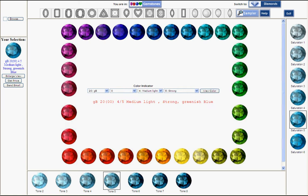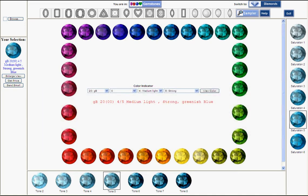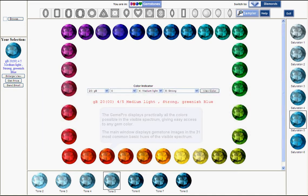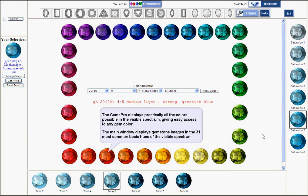First is to compare your stone to the screen images. In front of you, you see 31 major hues. They represent the most important colors that exist.